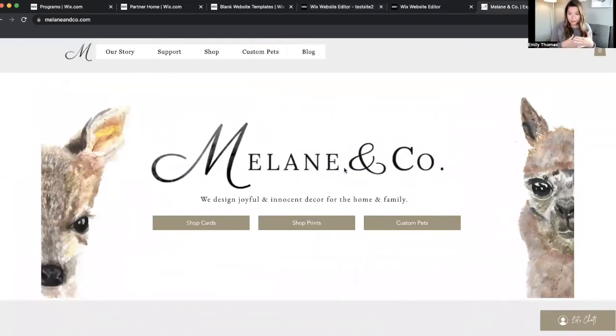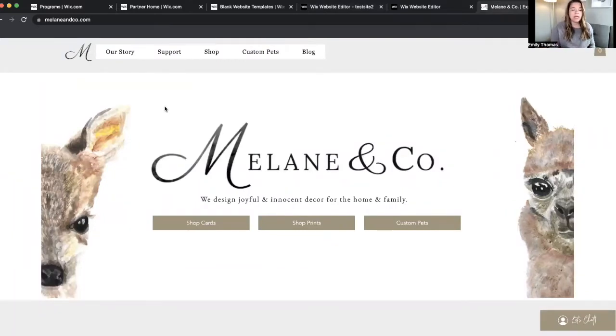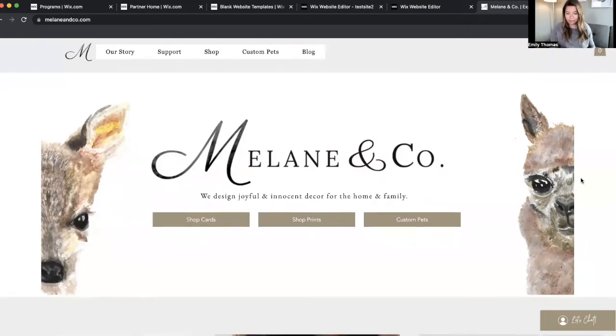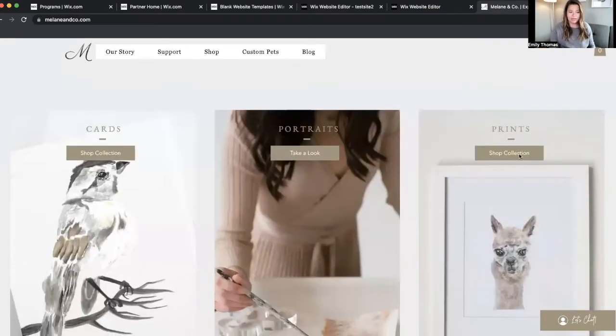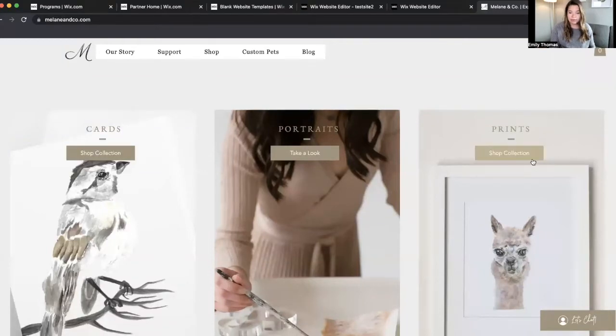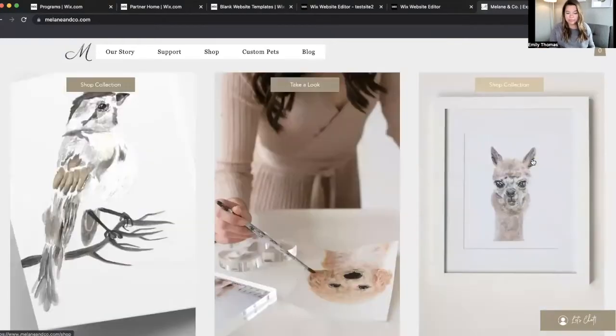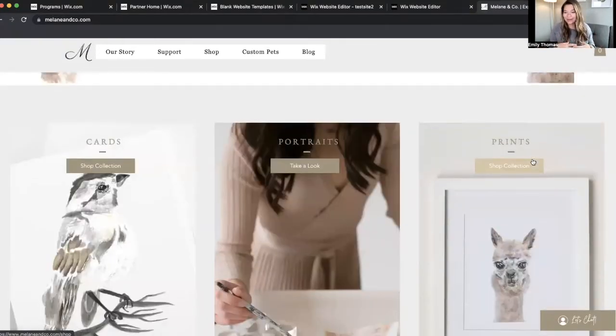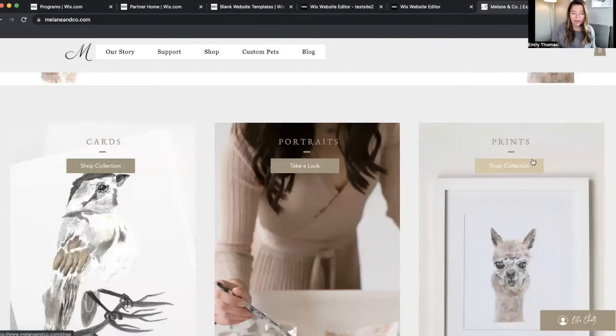As you walk through a website, like a home page or really any page, you're going to see like, okay, here's the top image. This is all a strip. The next one has these three places that you can like action steps to go, like here's our products.